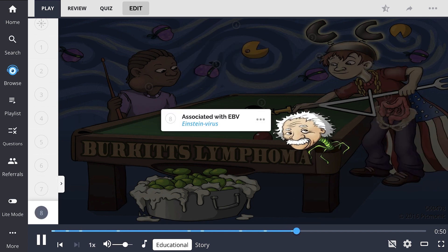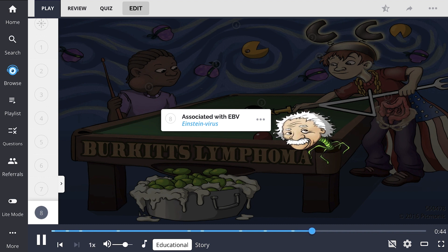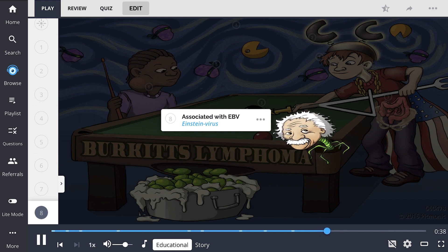Essentially, all endemic tumors as well as a percentage of non-endemic forms are related to infection with Epstein-Barr virus, shown by the Einstein virus, which infects B cells and can result in genetic mutations.